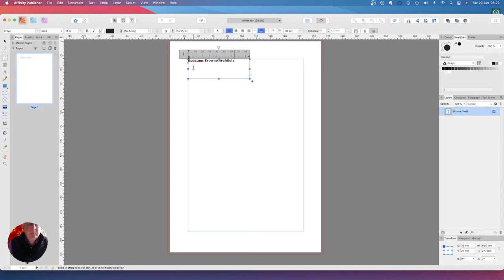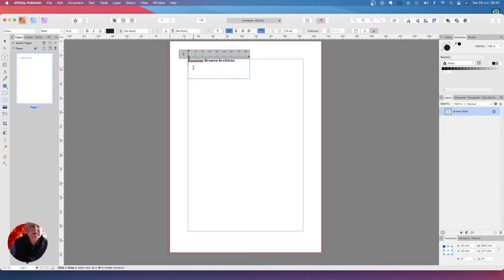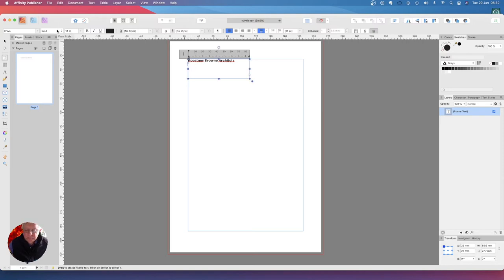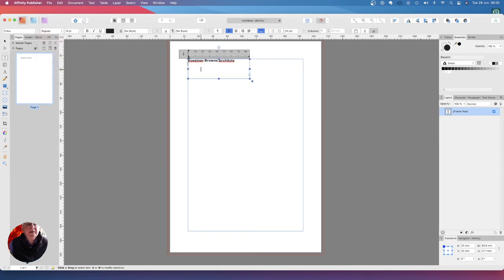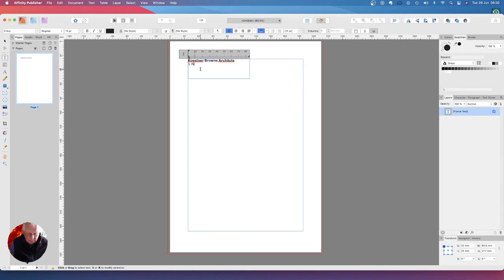Koestner Brown Architects. Now don't press the return key, press shift return. And we don't want the second line bold, we want the second line regular, so we can change that to regular. Wilford.